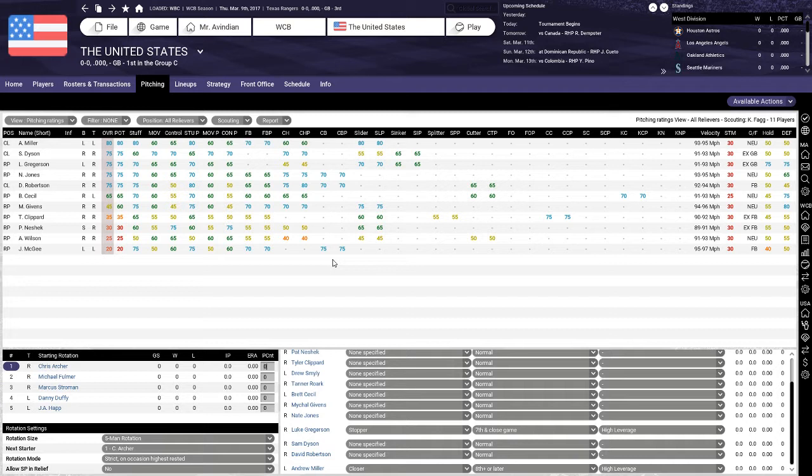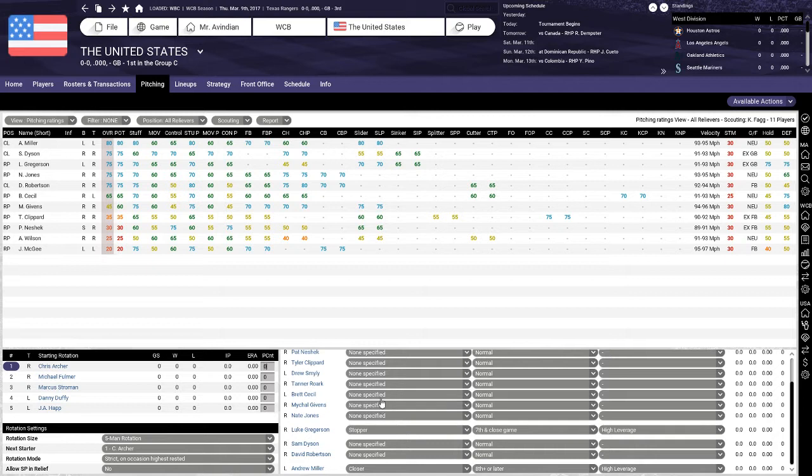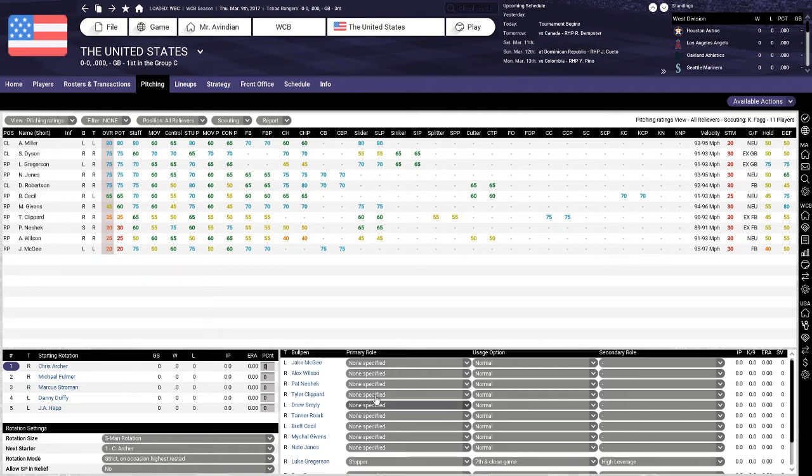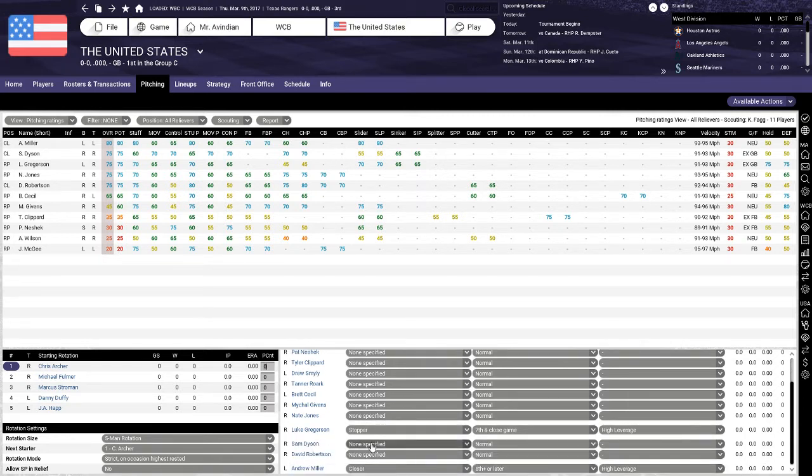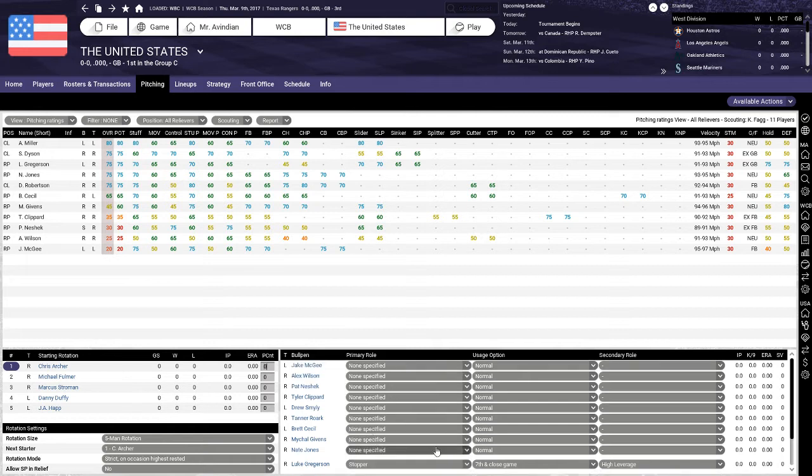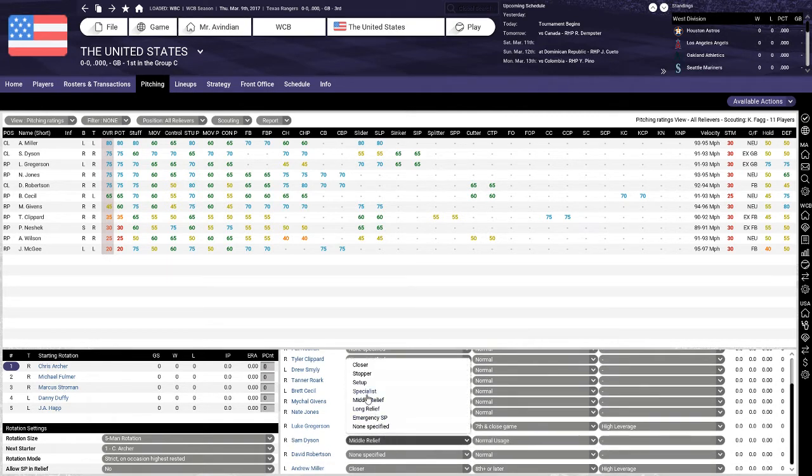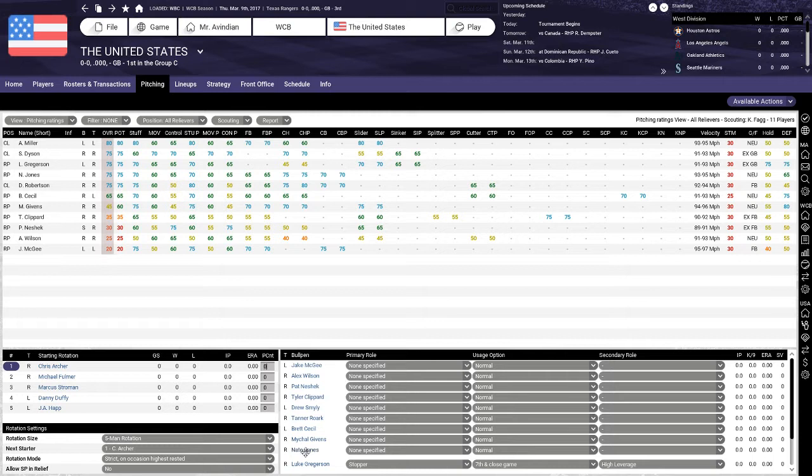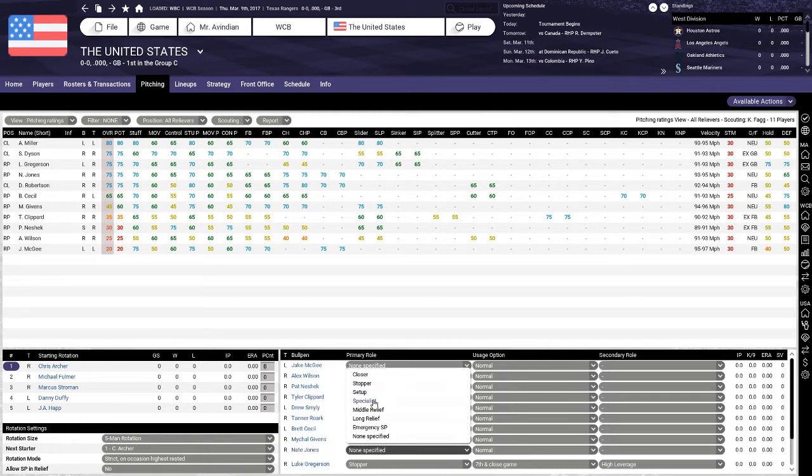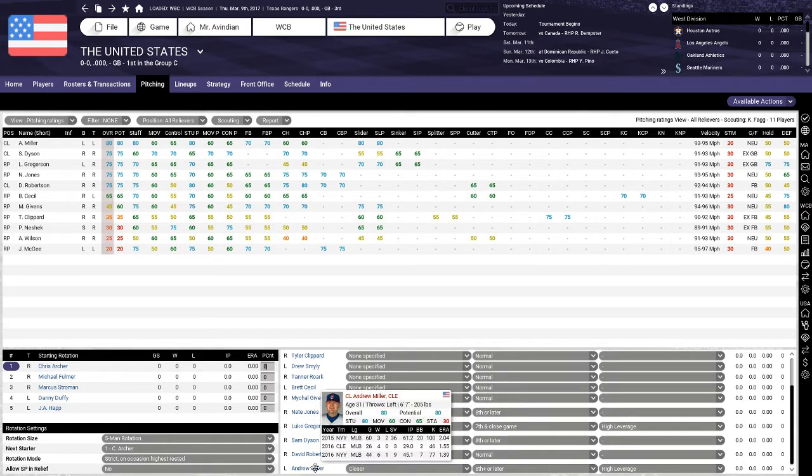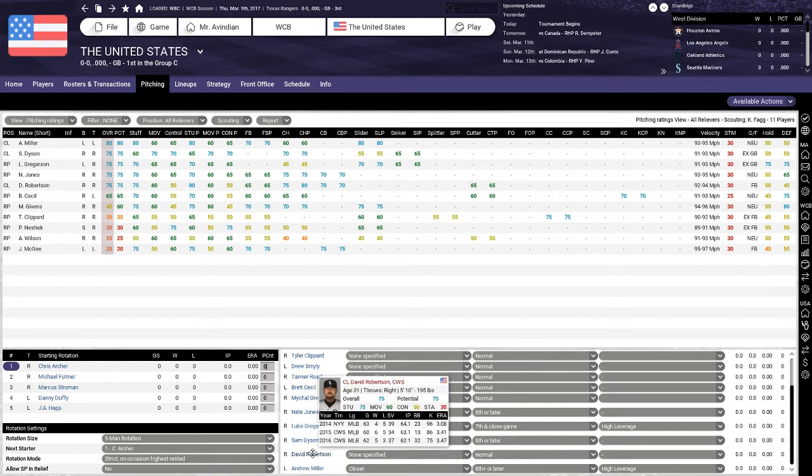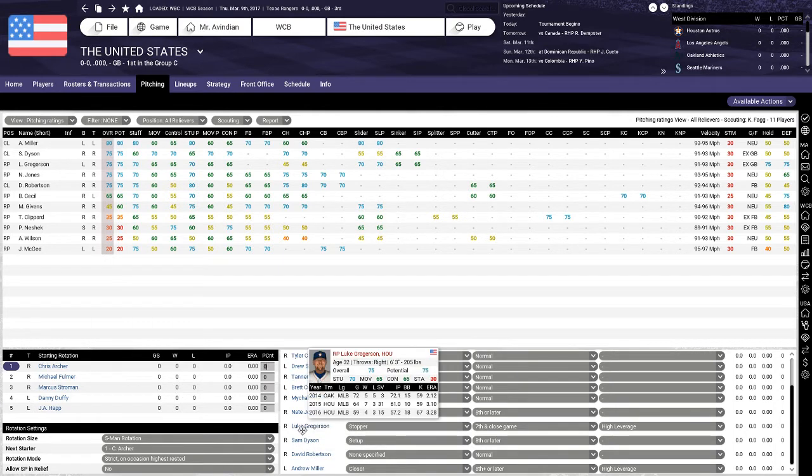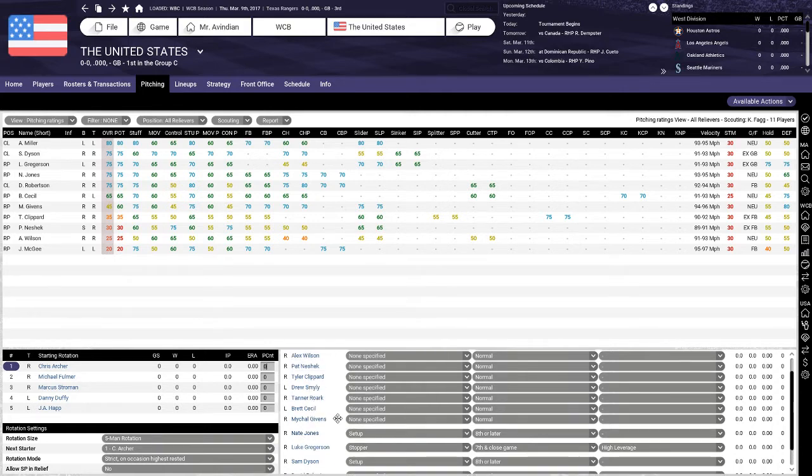We're also going to make him high leverage. I think we'll actually just make him our closer and just have him come in earlier. He'll come in the eighth plus or later and in high leverage. And then we want our second-best pitcher, Gregerson, to be our stopper. These usage patterns assure us that Gregerson and Miller will get the lion's share of innings out of the bullpen.